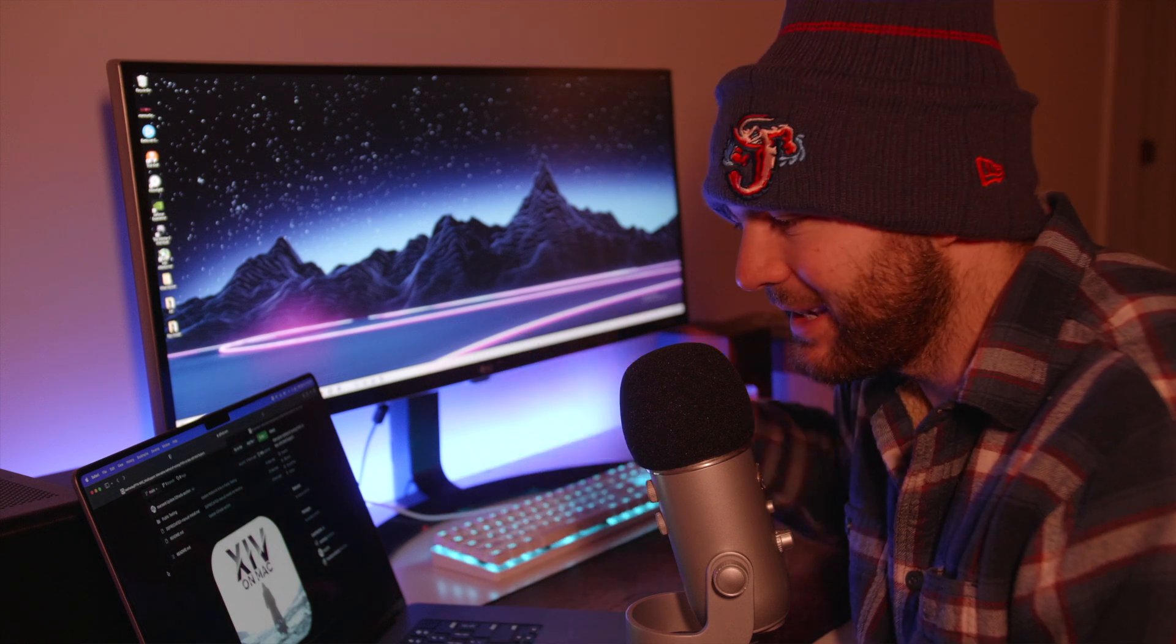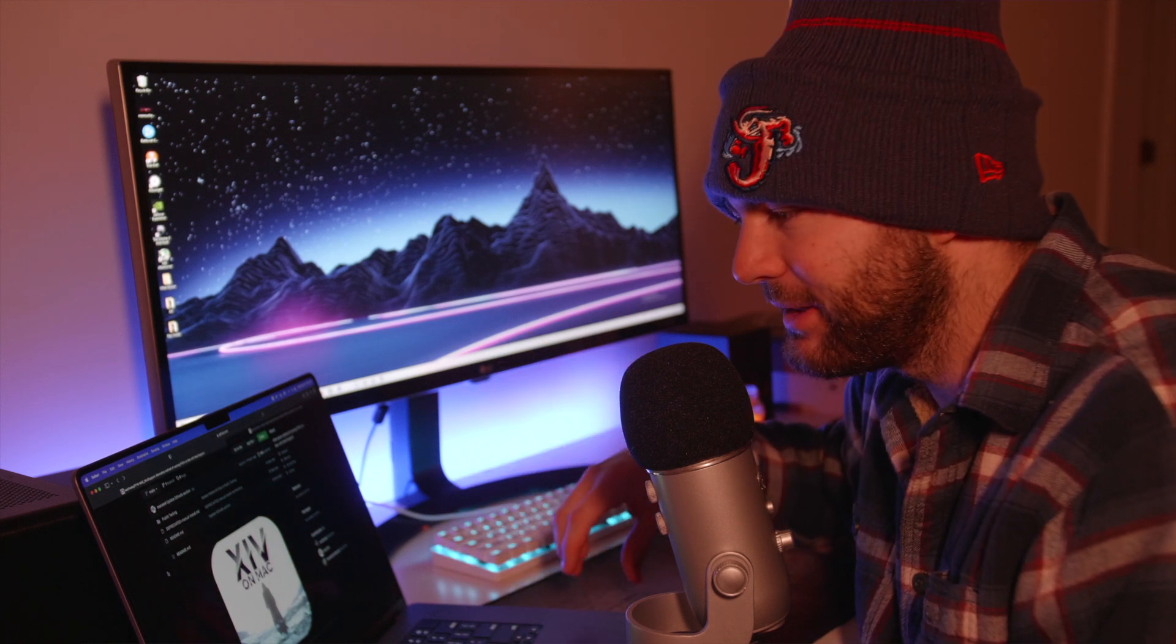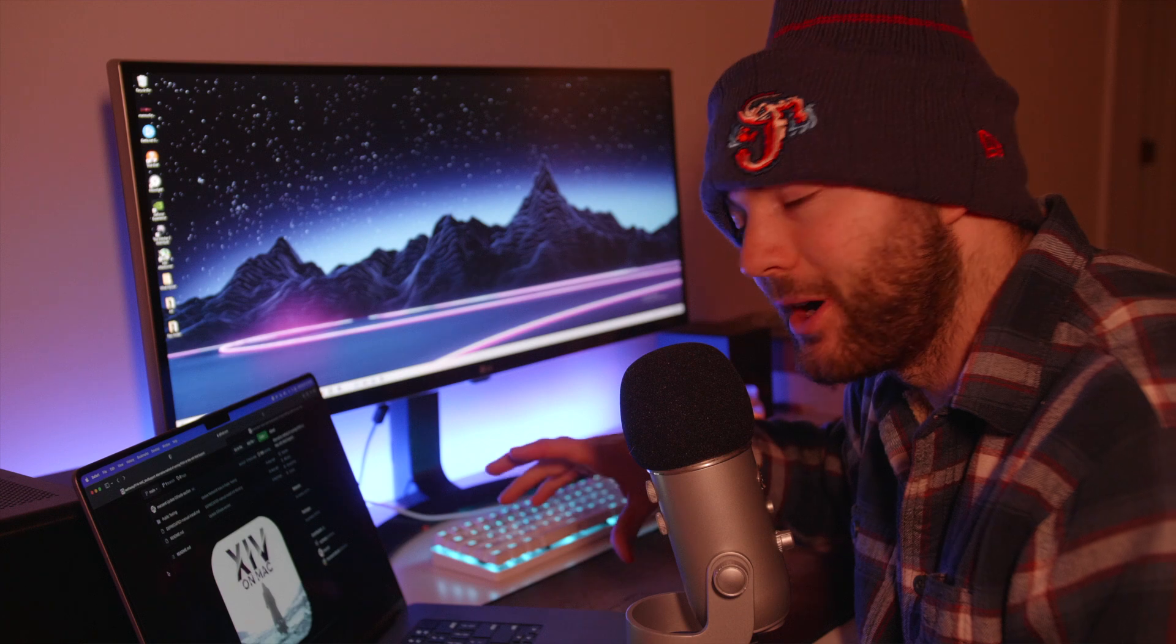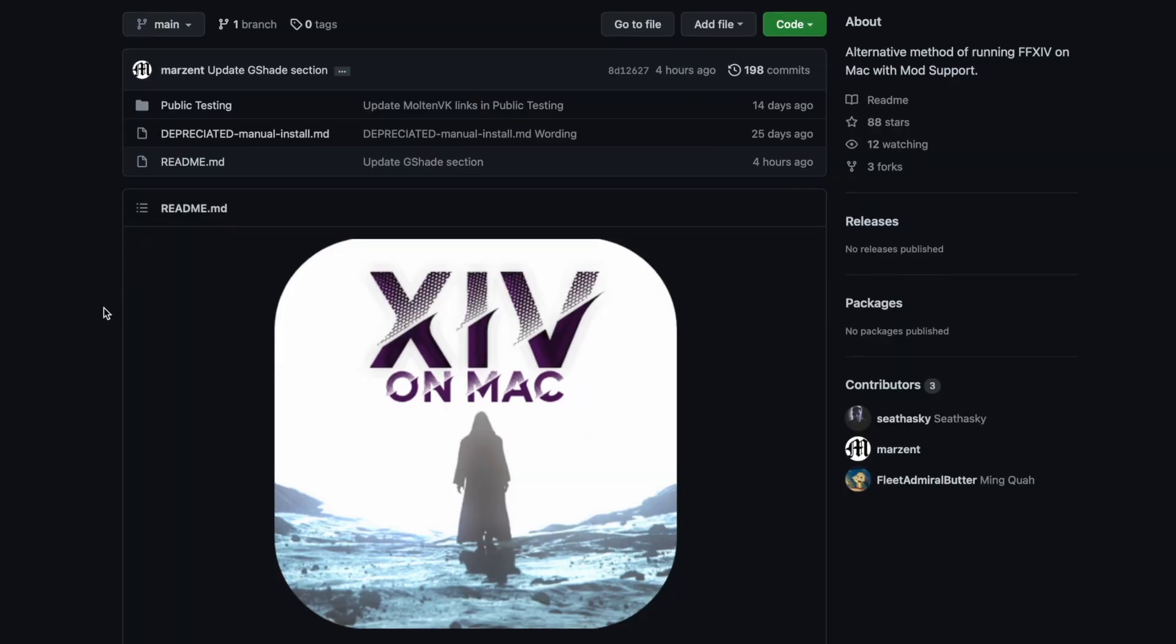What's going on everybody? My name is Jake and today we're going to be going over how to get the heads up display to show up when you're running games in Crossover.